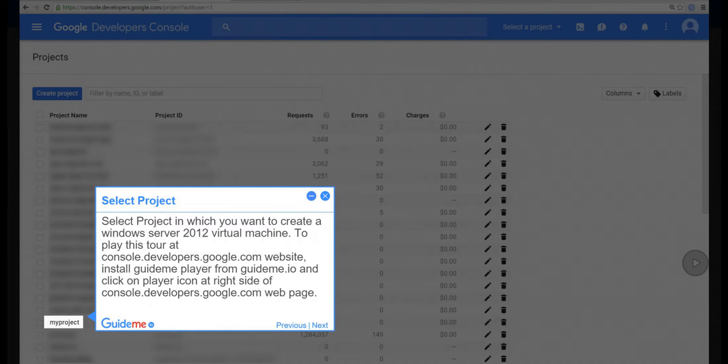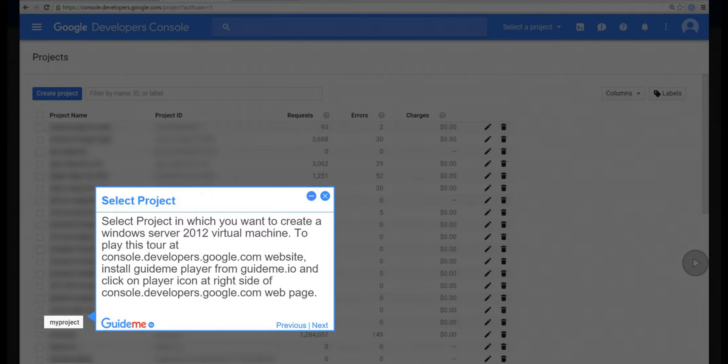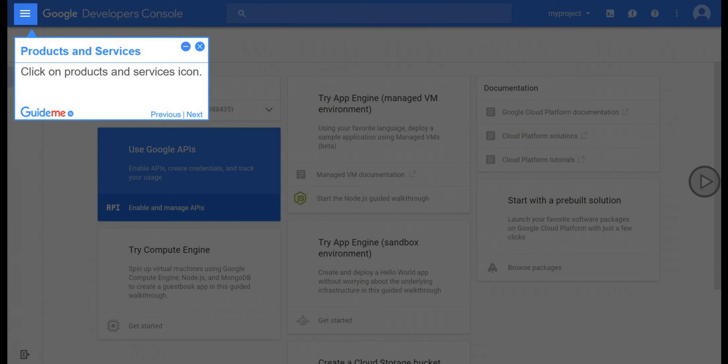Step 1, Select Project. Select project in which you want to create a Windows Server 2012 Virtual Machine. To play this tour at console.developers.google.com website, install GuideMe player from guideMe.io and click on player icon at right side of console.developers.google.com webpage.